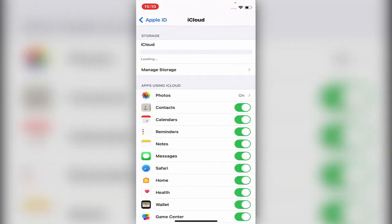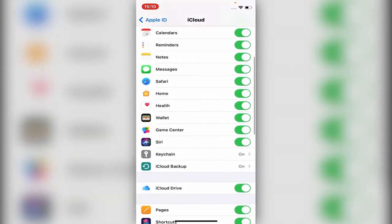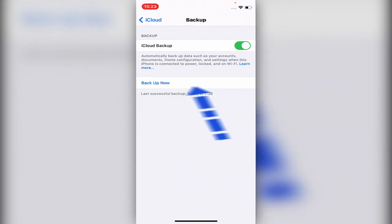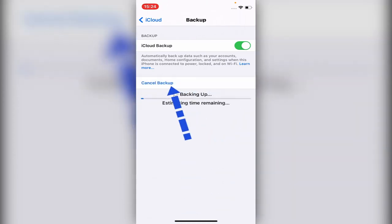You scroll down a little bit, and then under that section it says iCloud Backup. You make sure the iCloud Backup is on, and you could just click 'Back Up Now.'